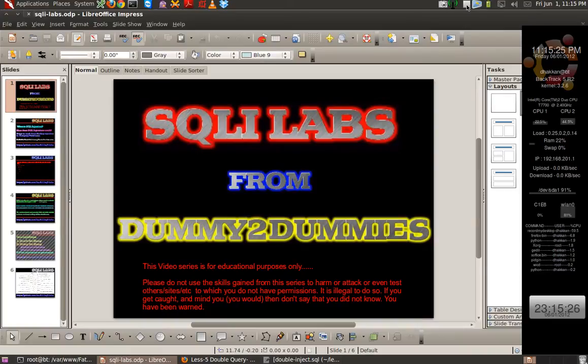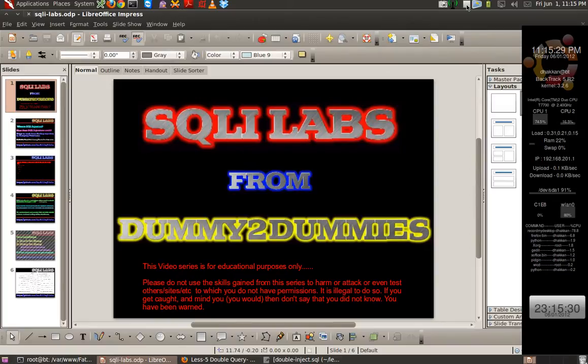Hi friends, this is Audi One and you are watching part 7 of the SQLi Labs series. Firstly, I would like to thank all of you for the overwhelming response. Thank you very much guys.